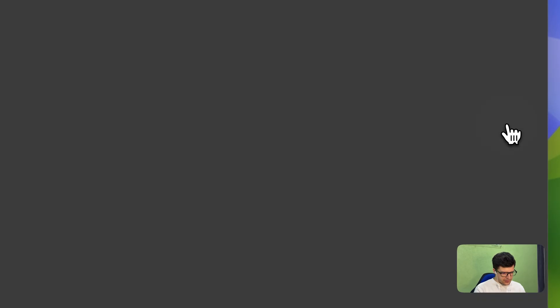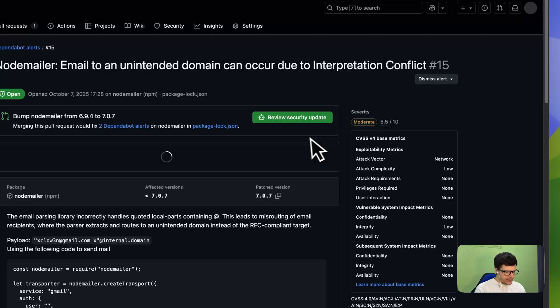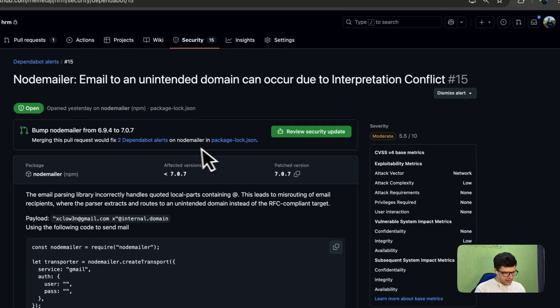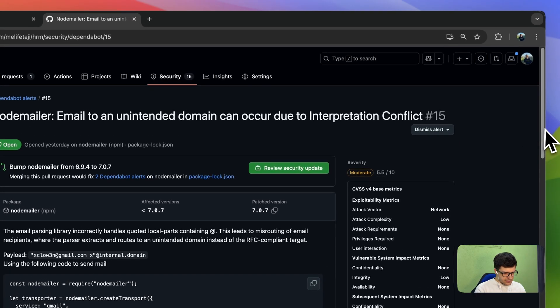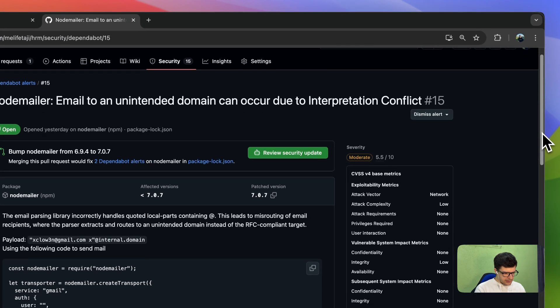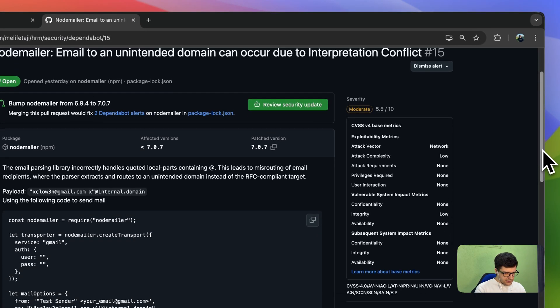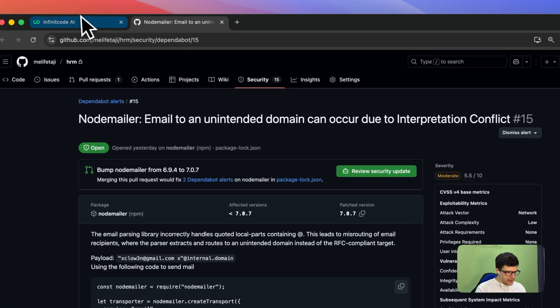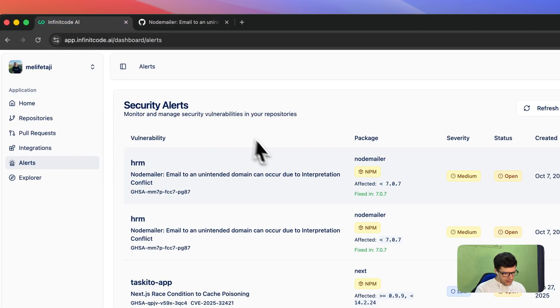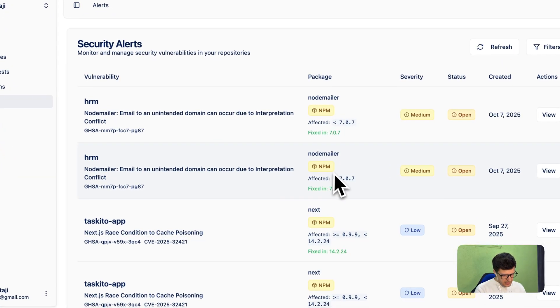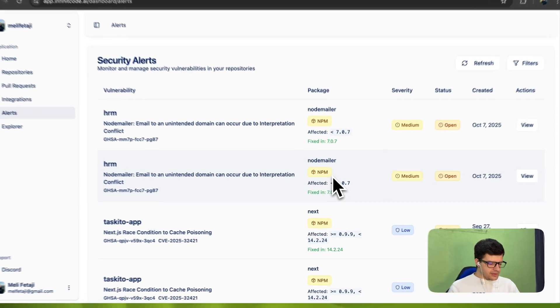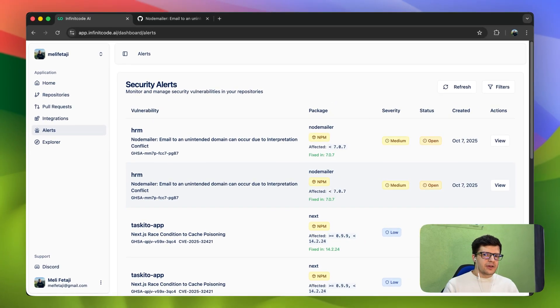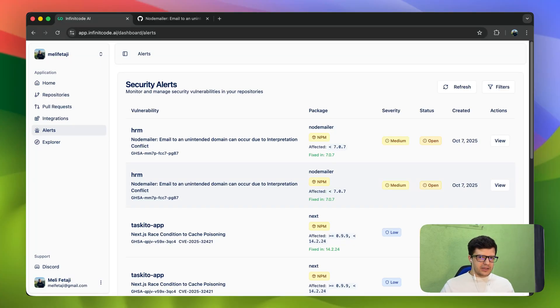If we click on View, for example, it's kind of like from Dependabot. It will tell you what must be done. This is very good, especially in the modern day when we have a bunch of dependent packages for our project.